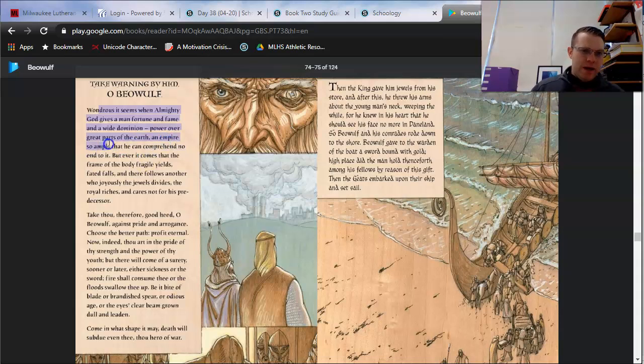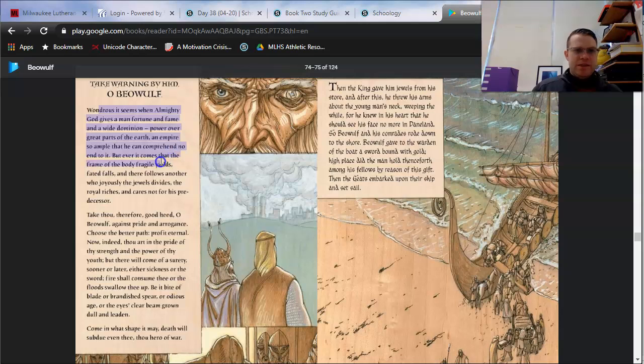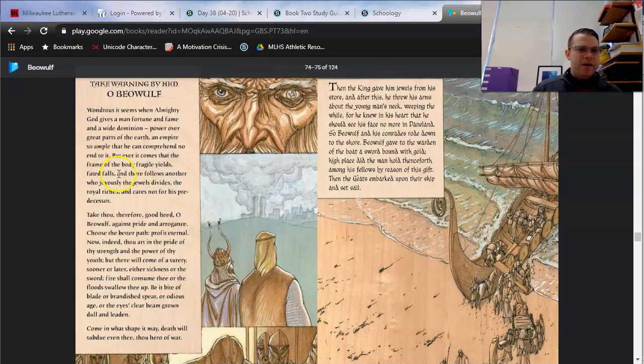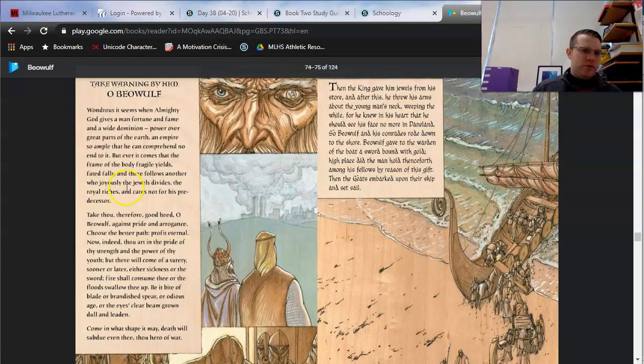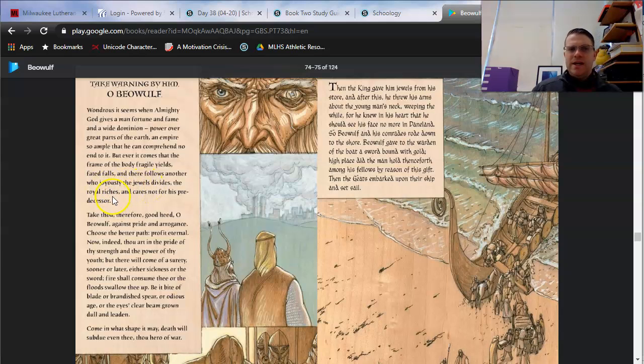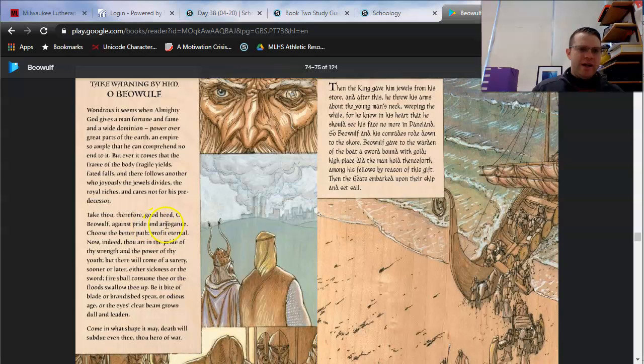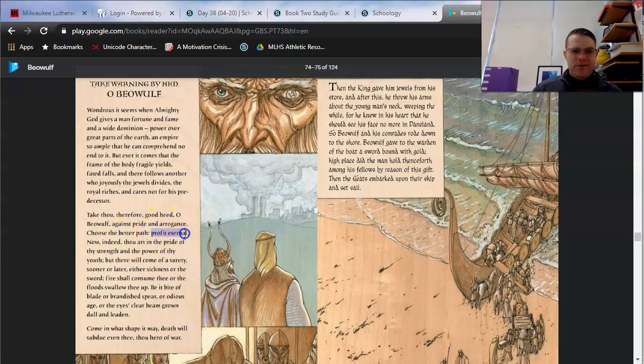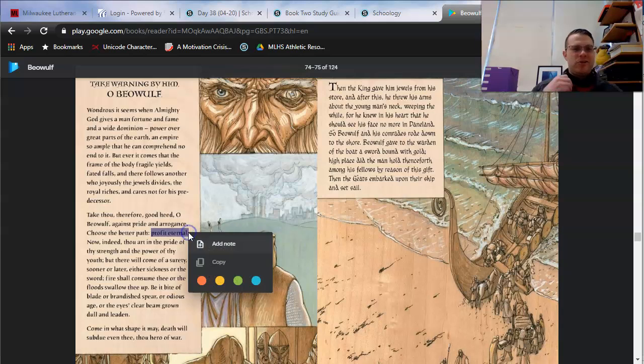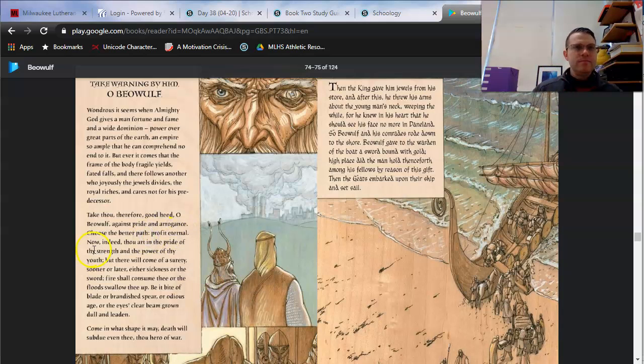Take warning by him, O Beowulf. Wondrous it seems when almighty God gives a man fortune and fame and a wide dominion. Power over great parts of the earth. An empire so ample that he can comprehend no end to it. But ever it comes that the frame of the body fragile yields. Faded falls, and there follows another who joyously the jewels divides, the royal riches, and cares not for his predecessor. Take thou, therefore, good heed, O Beowulf, against pride and arrogance. Choose the better path. Profit eternal. Think eternal life. Think heaven.